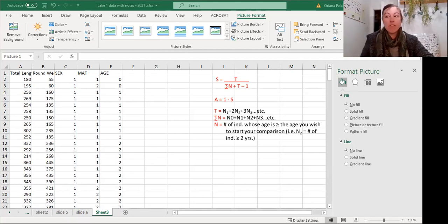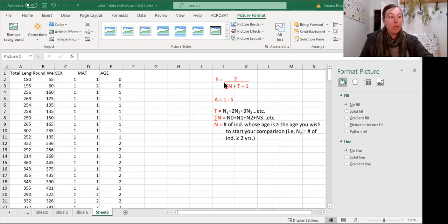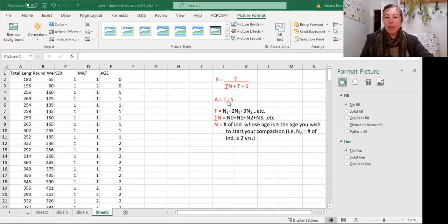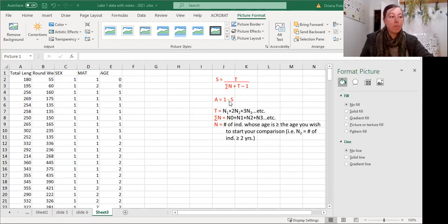So to find the survival rate, s equals, we need to find t, we need to find the sum of n, and that's it. To find the mortality rate, it's simply the inverse of the survival rate.